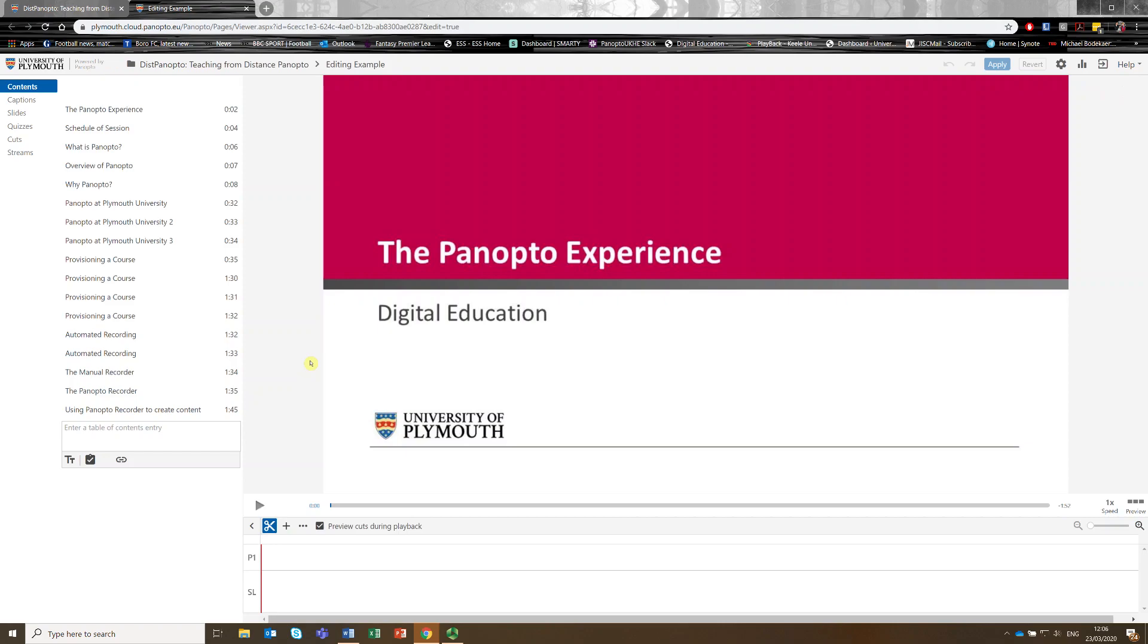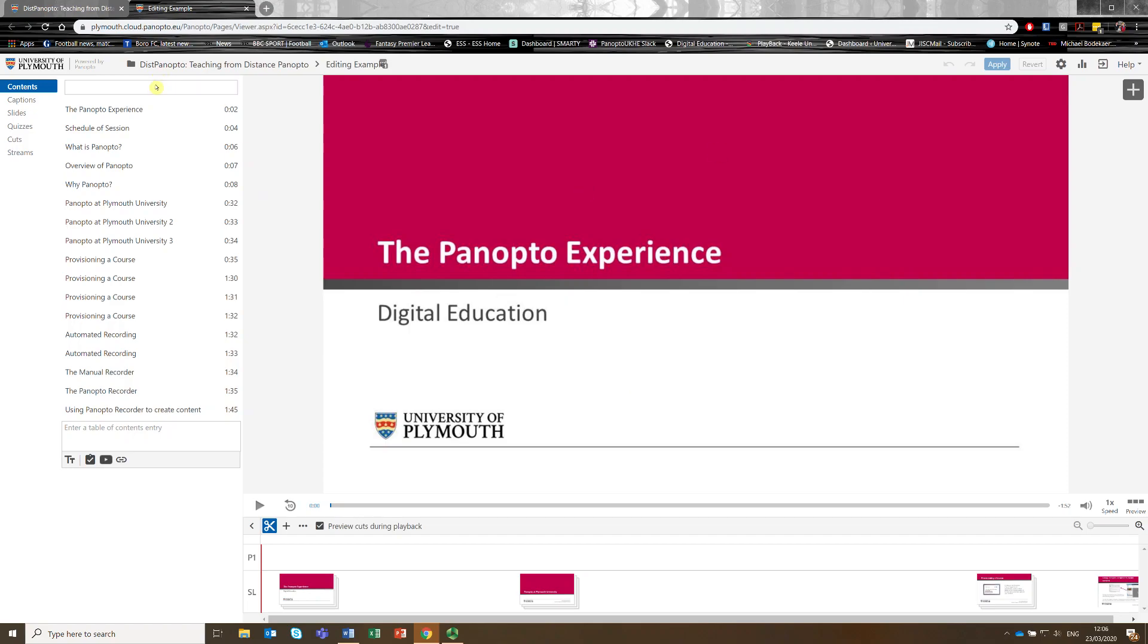So this video is just a narrated PowerPoint. So it's a PowerPoint slideshow with me talking over it. So there are a few things that we need to be aware of. What we're seeing in the centre page is what the students will view or what the viewers will view.